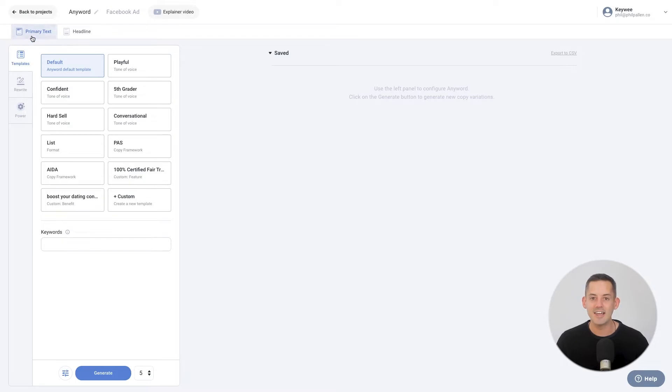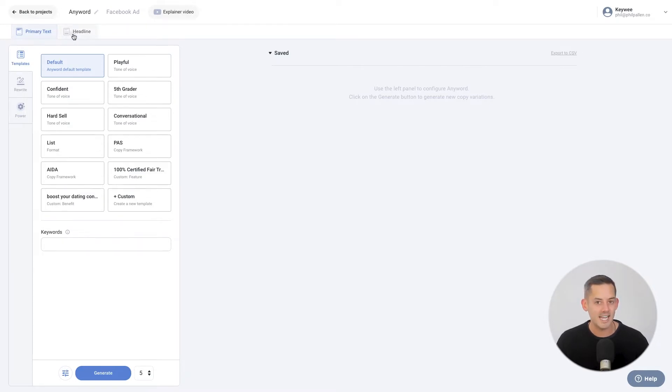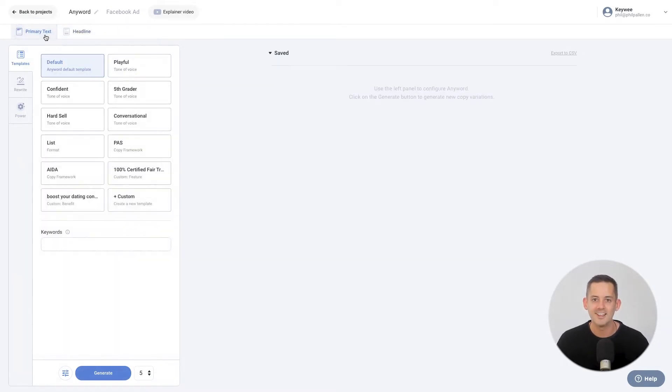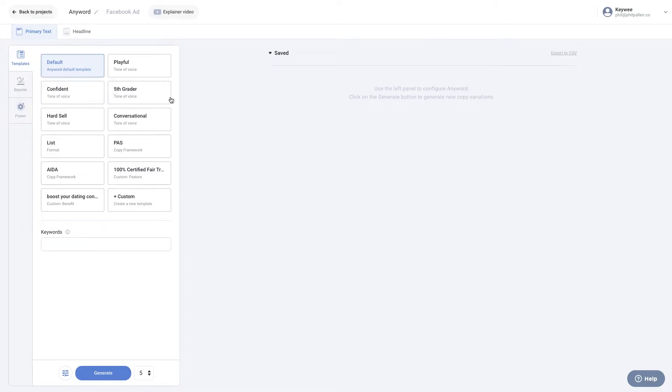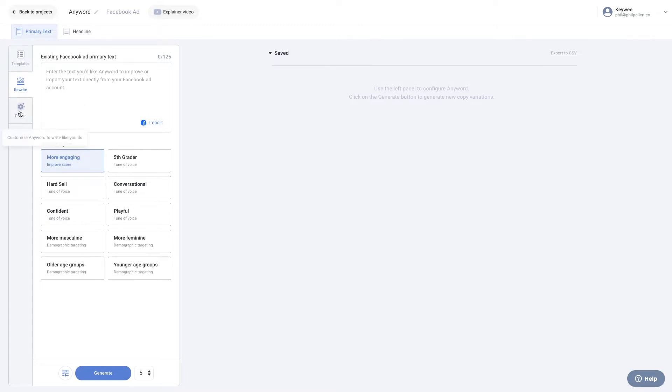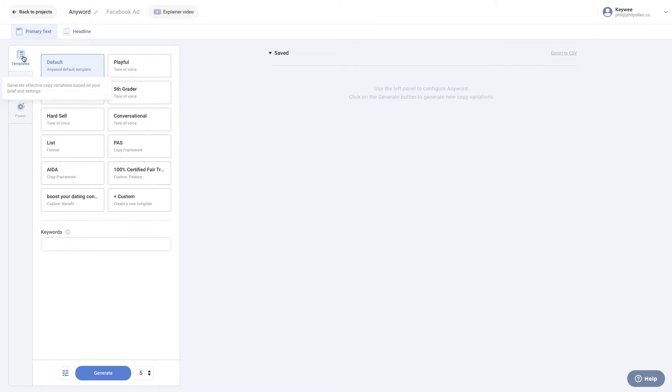First, select either primary text or headline depending on what you're writing. You can generate effective copy variations based on your brief and settings using one of several templates provided by AnyWord or create your own templates. You can also rewrite existing ad copy by adding or importing text for AnyWord to rewrite. Finally, for advanced users, you can select the Power Mode to customize AnyWord to write like you do. Let's start by generating new copy from templates.